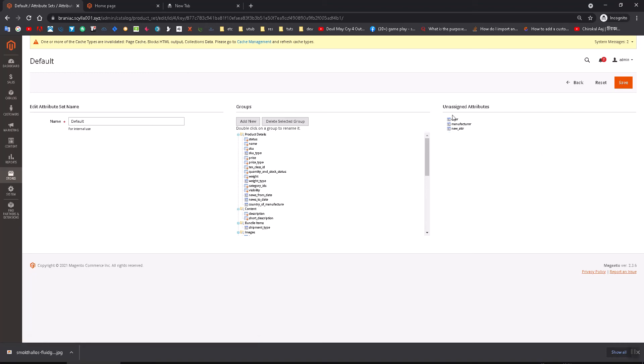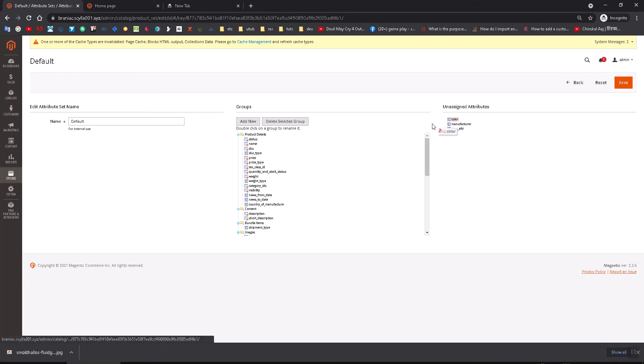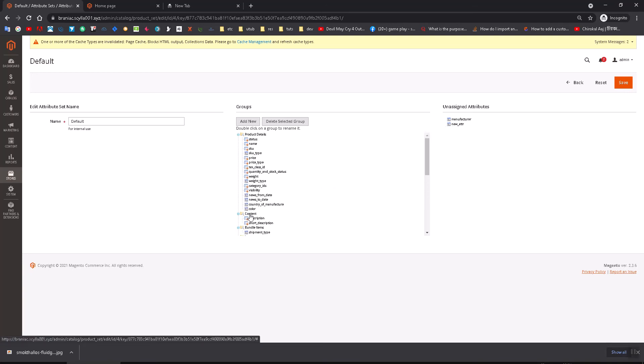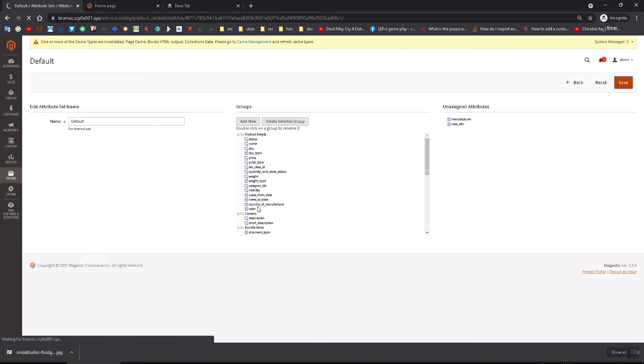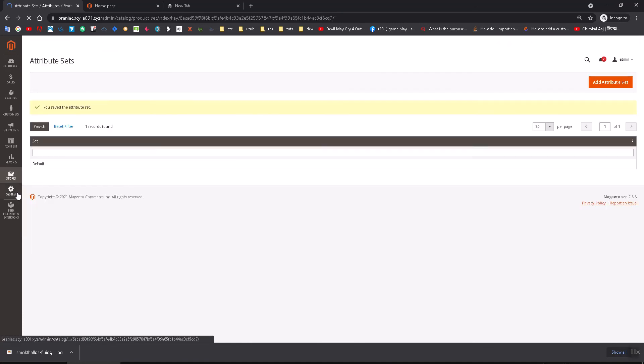Here you can see the color option. I'm going to put it right here so that it shows up in the product details option. Save it. Now you've saved the color.